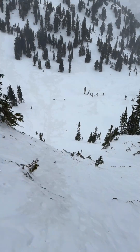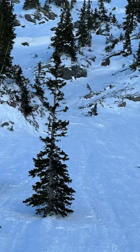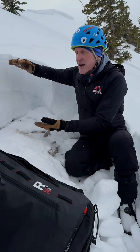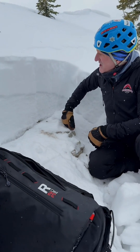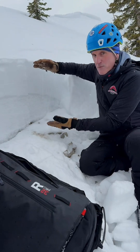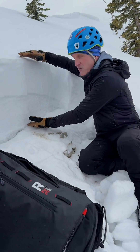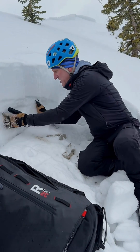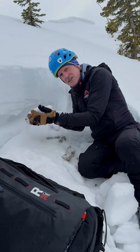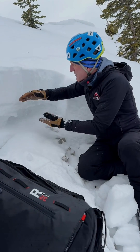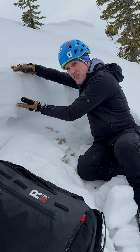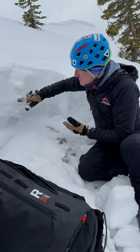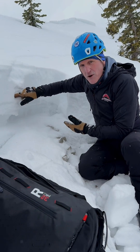A skier-triggered avalanche on steep, north-facing terrain in Upper Days Fork. We're looking at the snow pit on an adjacent slope — pretty thin here, less than two feet. This is the weak, sugary, faceted snow that it failed on, and this is a thin slab on top — weaker, but it gets stronger, about one finger hard.